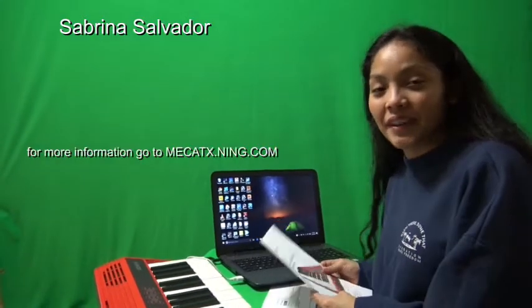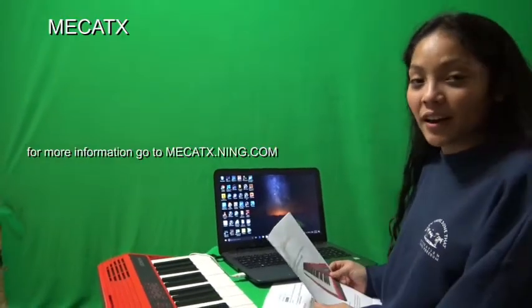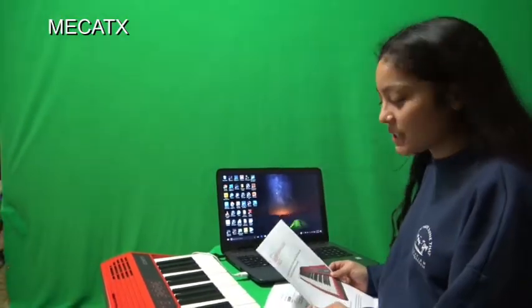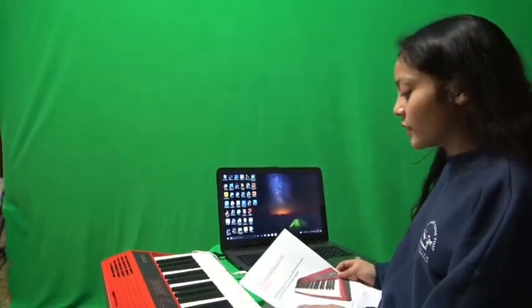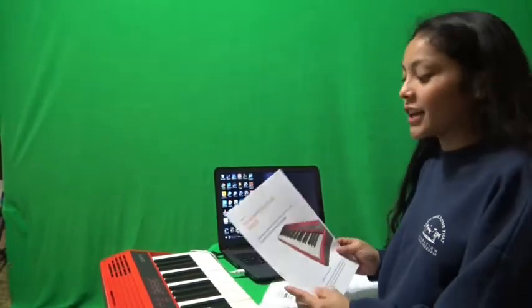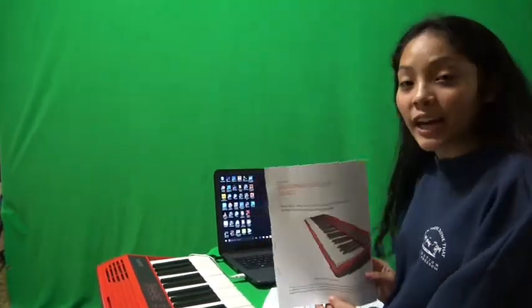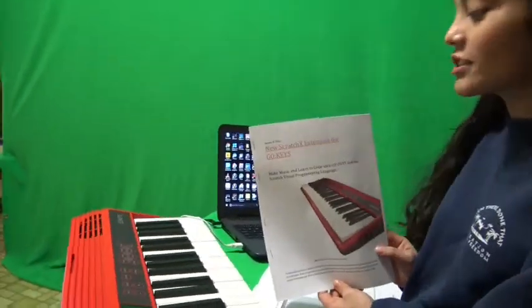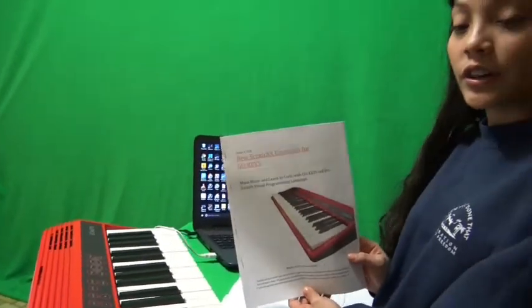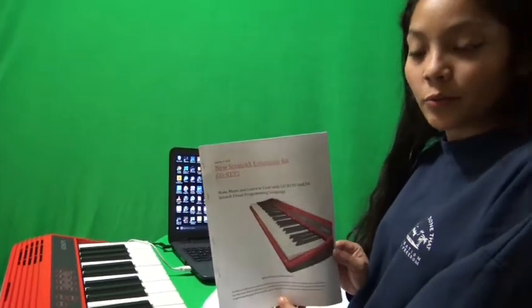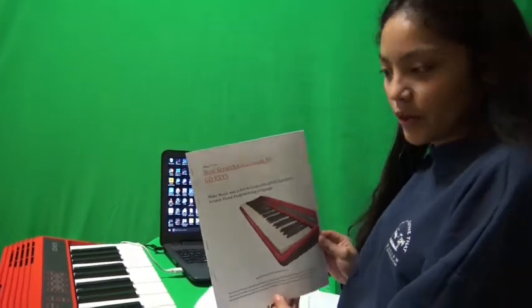Hi, my name is Sabrina. I am a member of Mecca, Texas, and today we will be talking about new Scratch extensions for the Go Keys Roland keyboard.